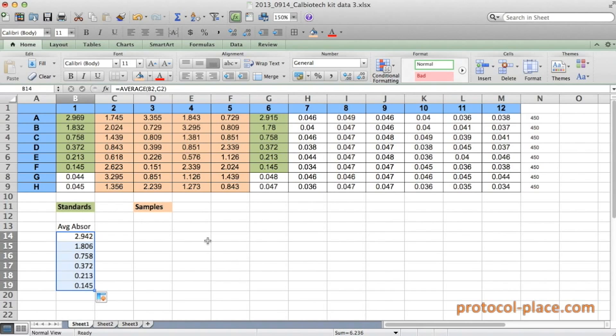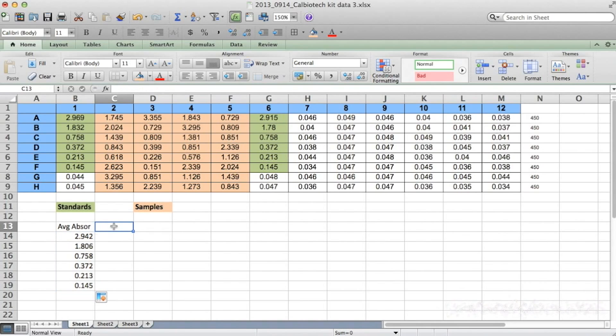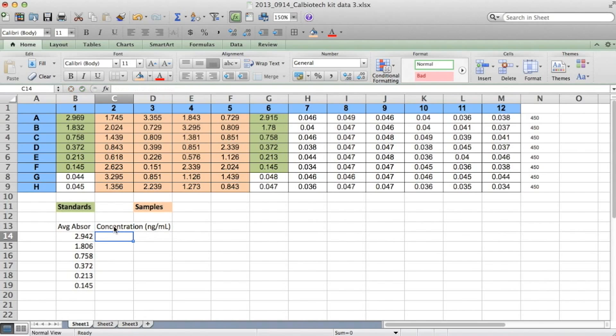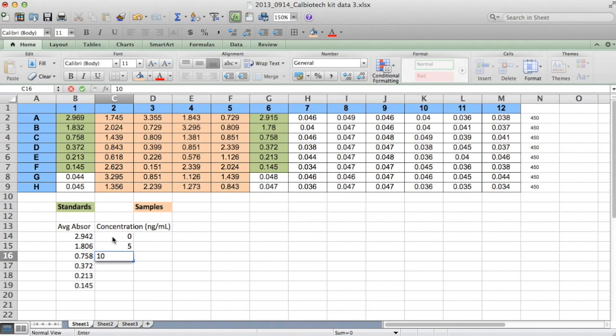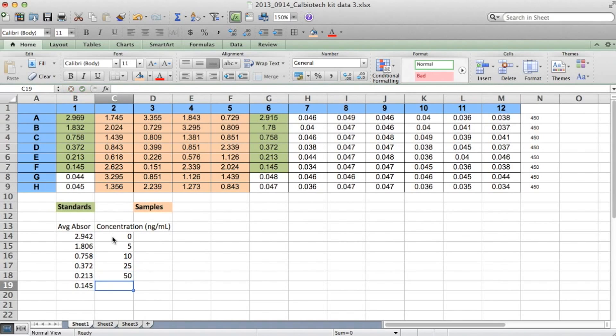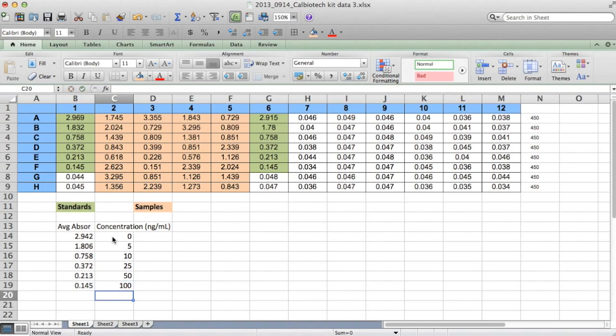So the next thing I will do is enter the known concentrations for each of the standards in the column to the right of the absorbance values. I know the concentration of my standards because this information is provided in the manufacturer's instructions that were included with the kit. So from top to bottom, the concentrations of each of these standards was 0, 5, 10, 25, 50, and 100 nanograms per milliliter.